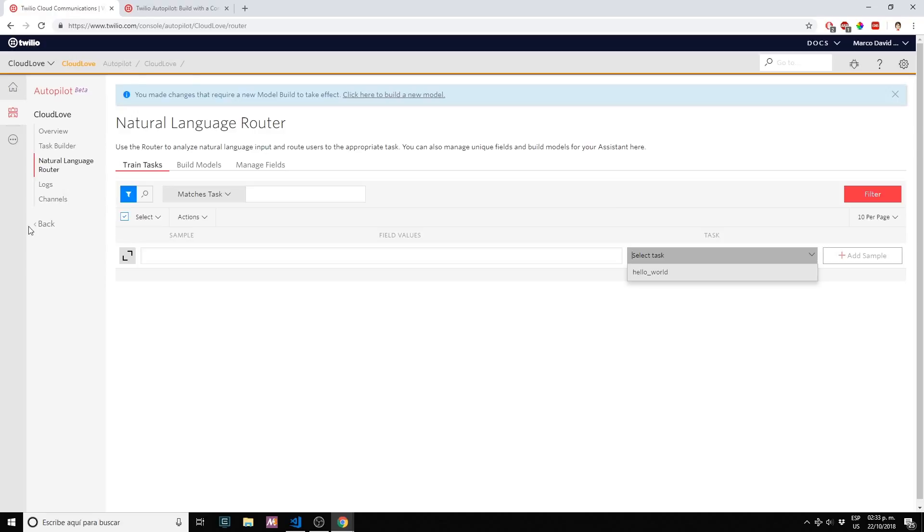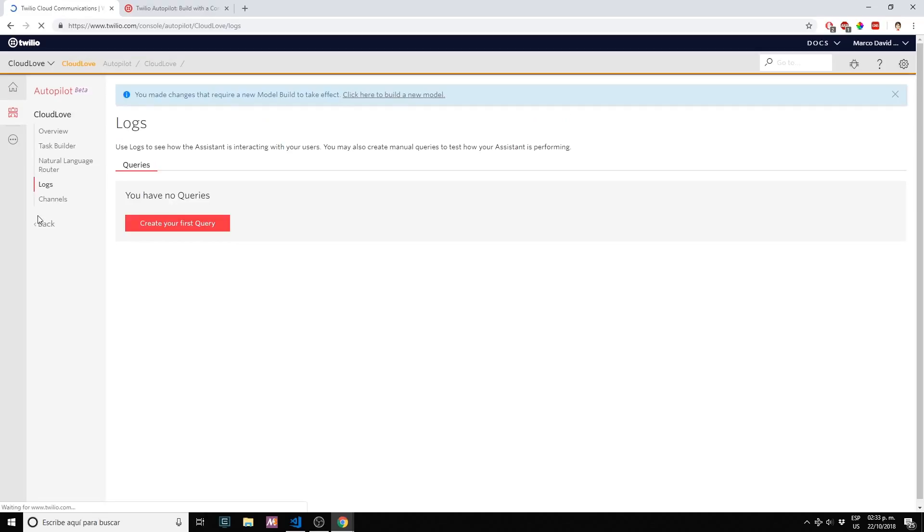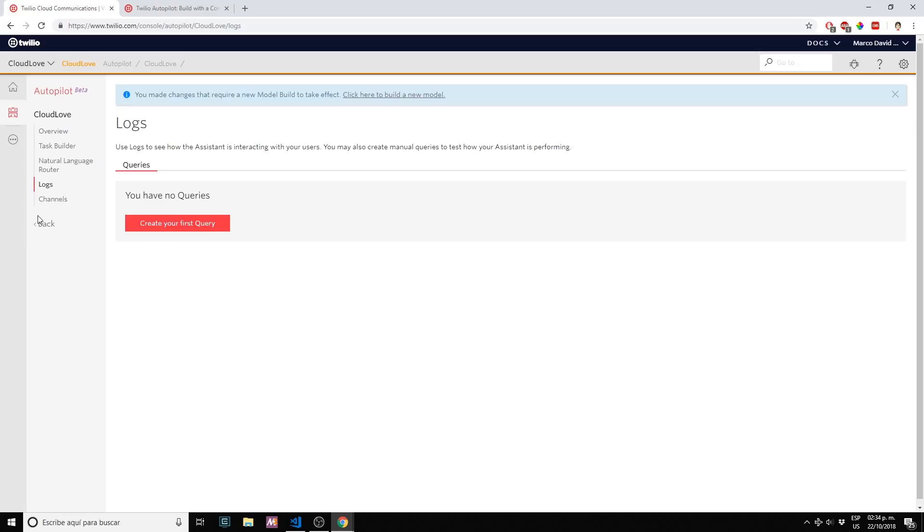Next we have logs. Logs are very useful. Every time that our bot detects a new query you will see which task was detected, which fields were detected and types. It's useful for troubleshooting and optimizing your bot, to retrain your bot if necessary.